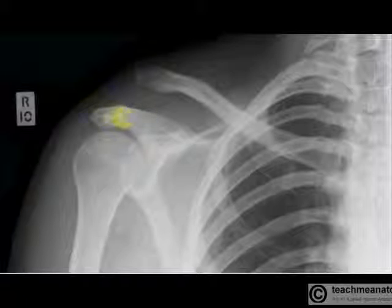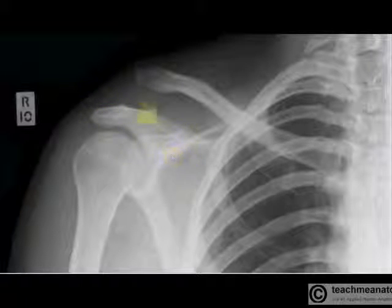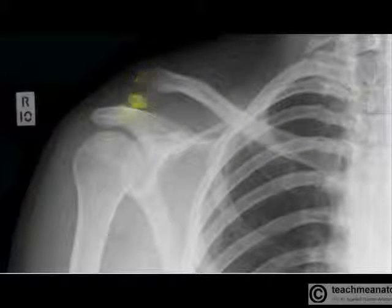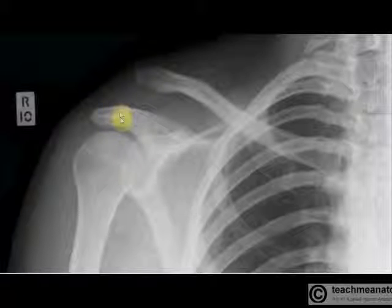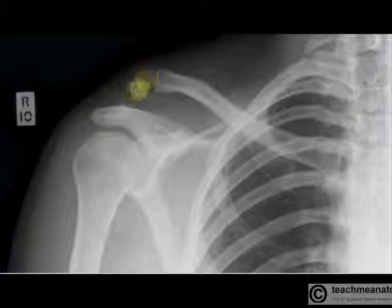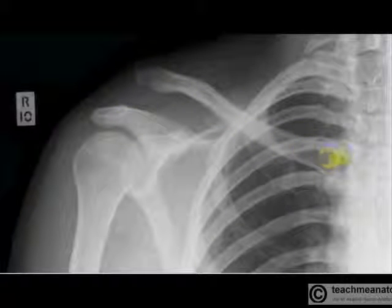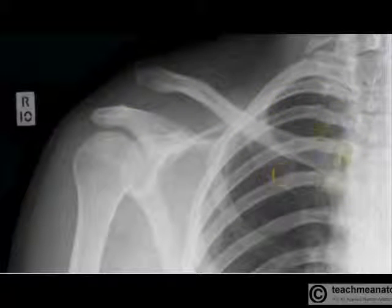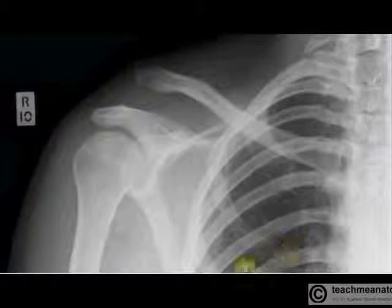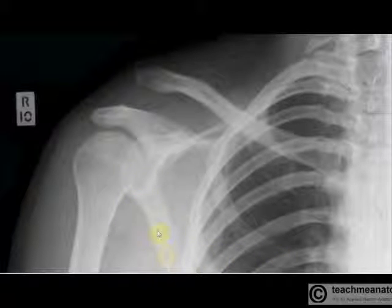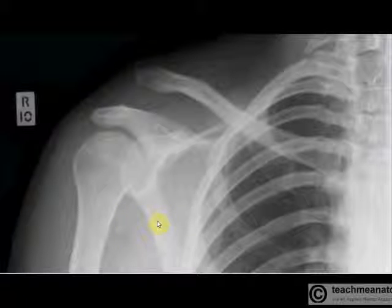Now we move on to the acromion of the scapula, and there's the coracoid of the scapula. Here's the clavicle — you'll notice in this x-ray the clavicle should articulate at the acromioclavicular joint but is not; it's an acromioclavicular joint dislocation. Here's the length of the clavicle, there's the sternoclavicular joint. Here are ribs and you can see the black lungs within with some lung markings. There's the lateral border of the scapula coming up there.